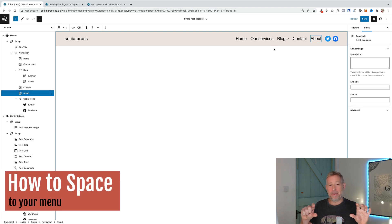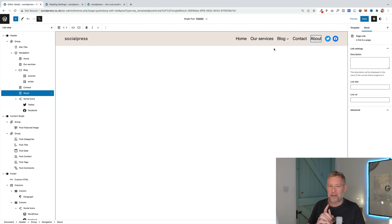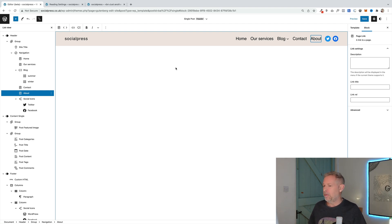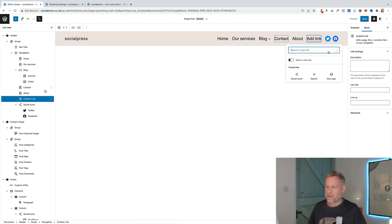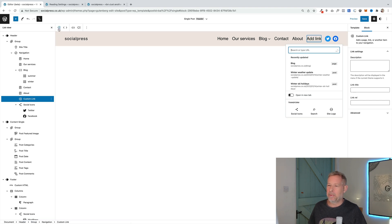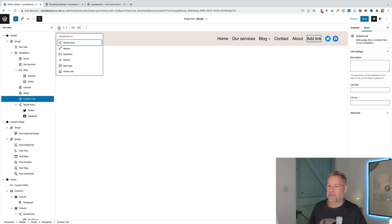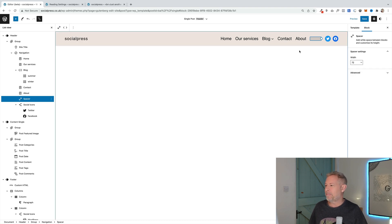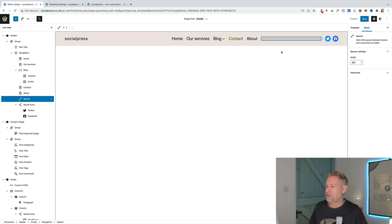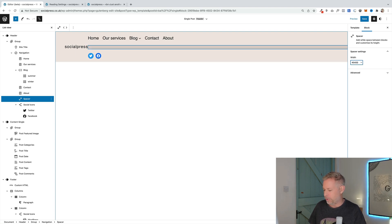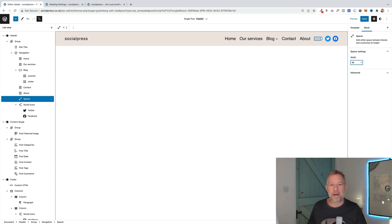Here's a good tip: if you want to add space between your menu items and, say, your social media icons, you can add a special spacer block. Select the About menu item in your List View, hit Return — that adds a custom link placeholder — then up in the toolbar you can change the type of block you're adding. Select Spacer from the transform options, and that adds a spacer block. On the right you'll also see a dialog box where you can enter a precise width value.